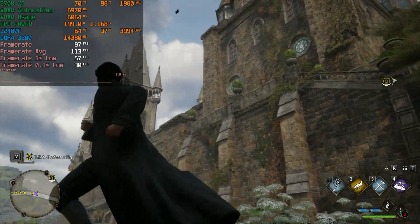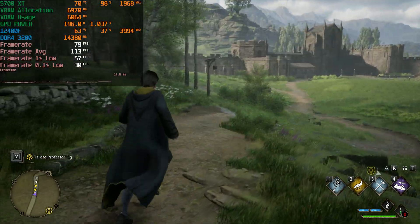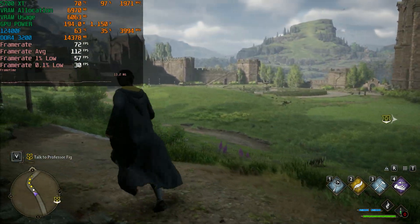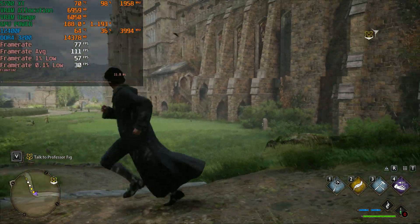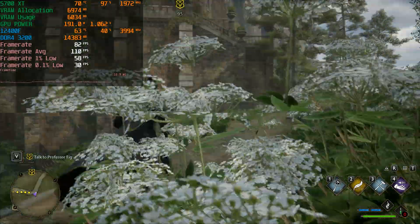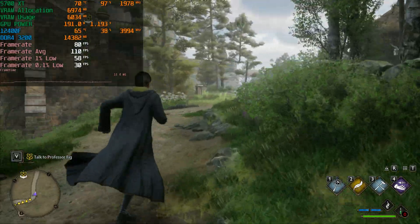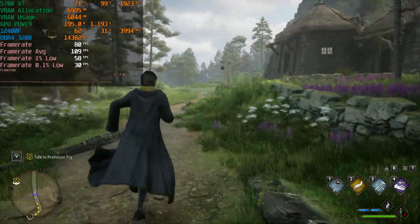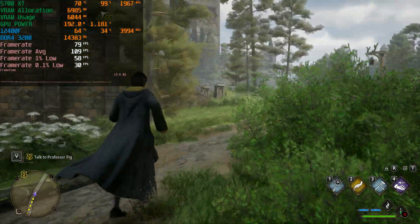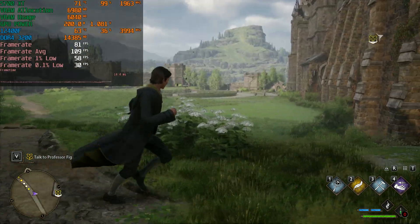At 1080p with the high preset and FSR set to quality, if you want higher than 60 fps you can definitely achieve it; otherwise stick to 1080p native with the high preset.